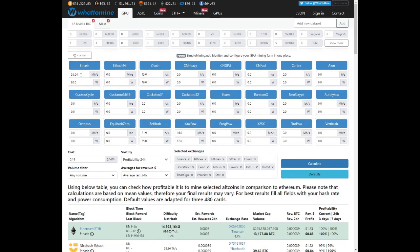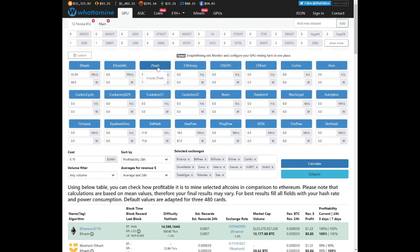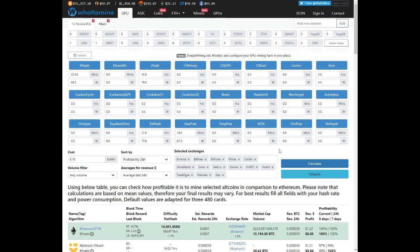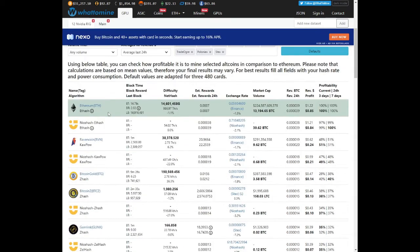So we filled in our hash rates and power consumptions for the four algorithms. We've got Ethash, Zhash, Zalhash, and Kapow. We are using about 18 cents per kilowatt. If you're using about 10 cents per kilowatt, your profitability will be a bit higher than what we're actually getting.